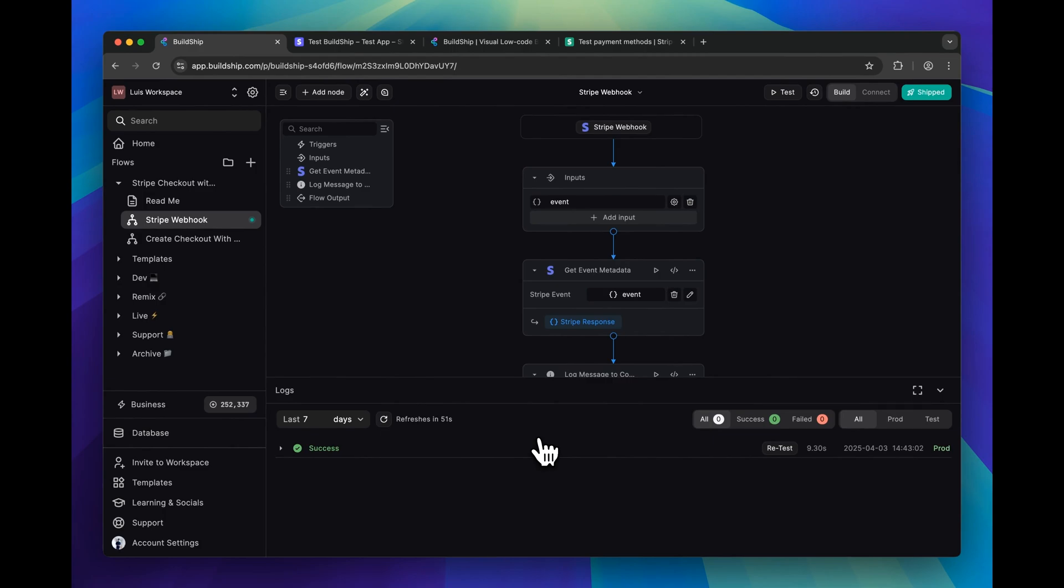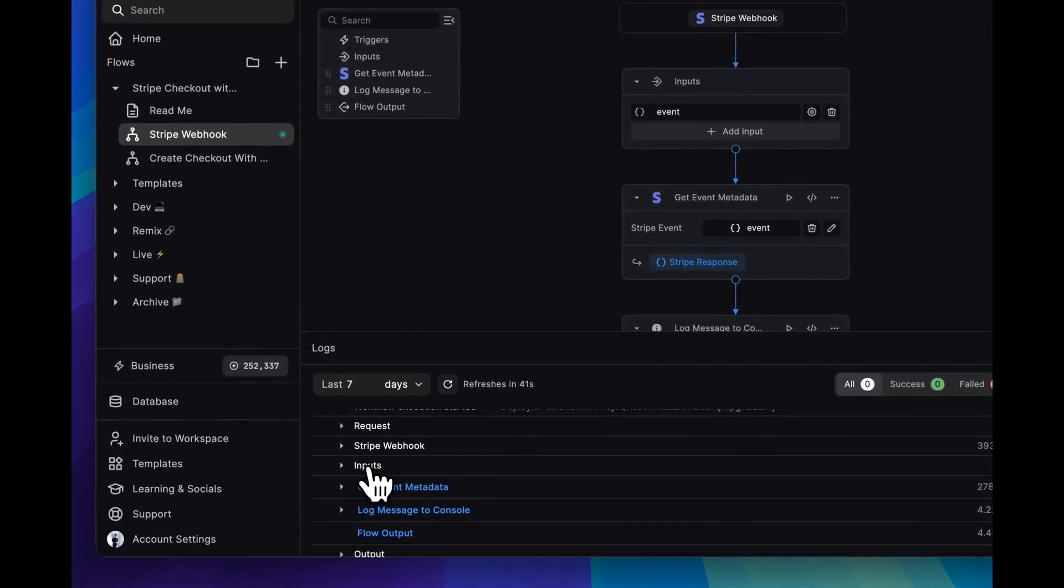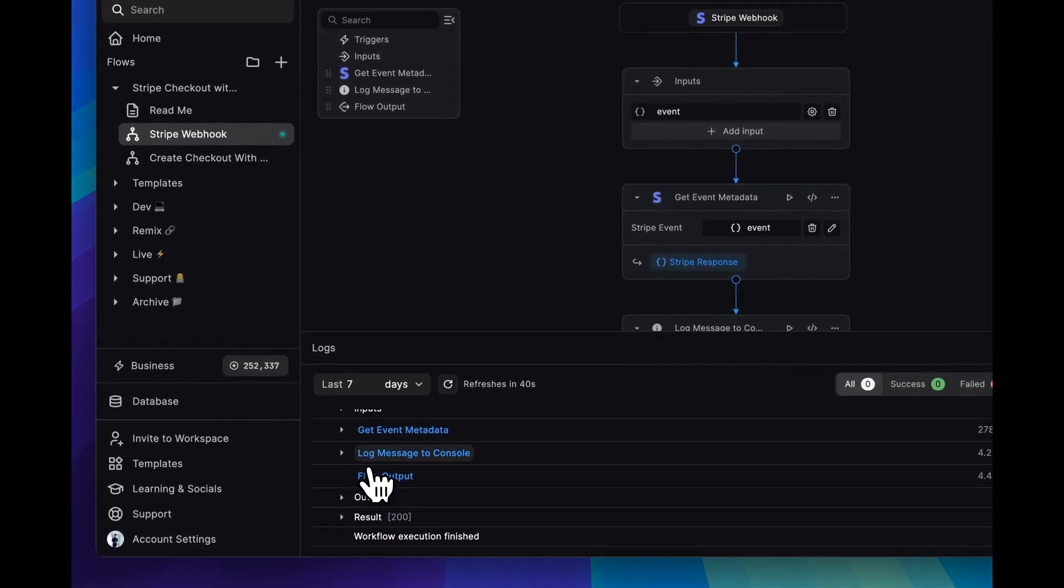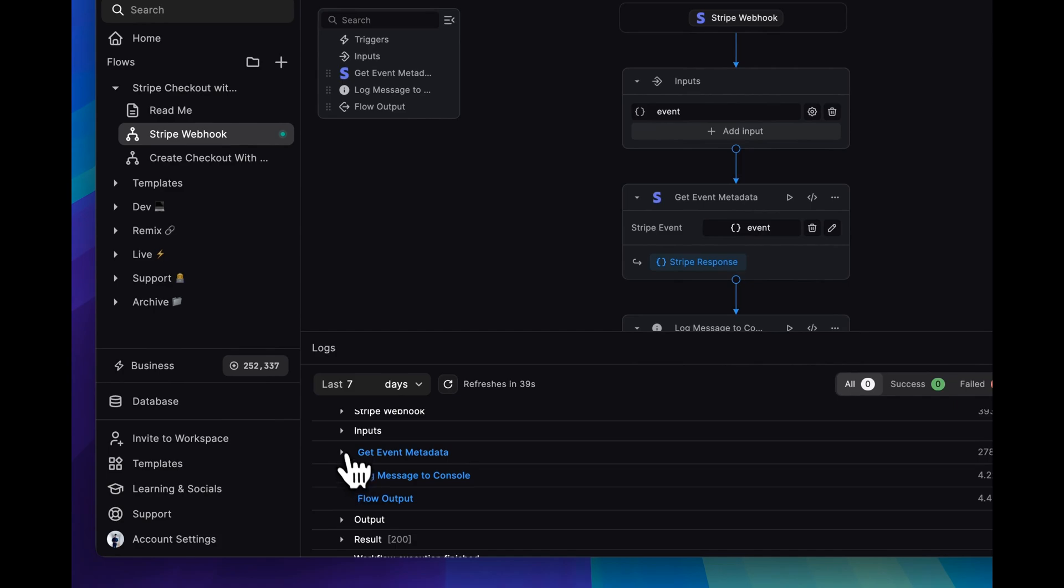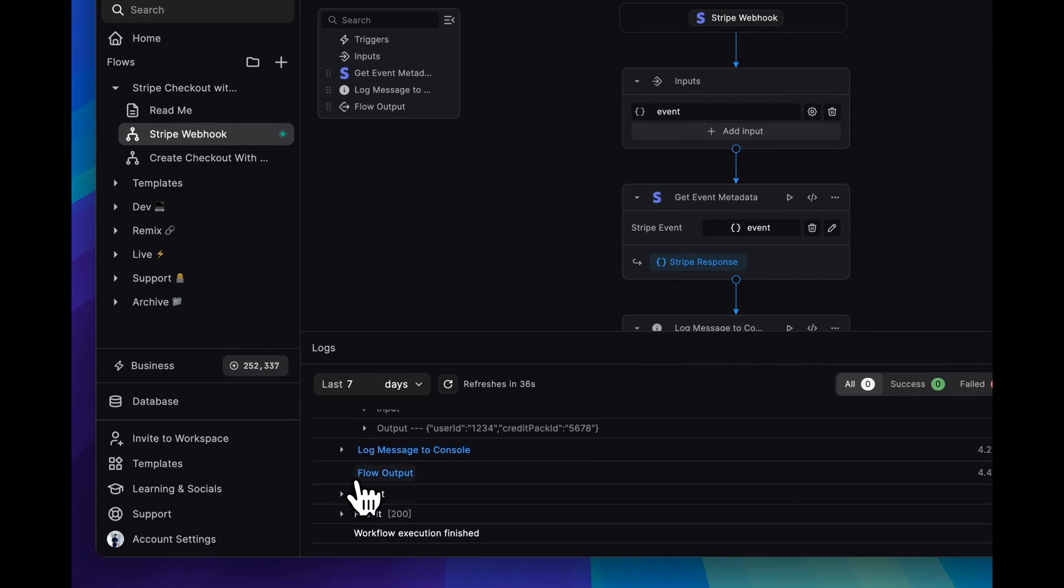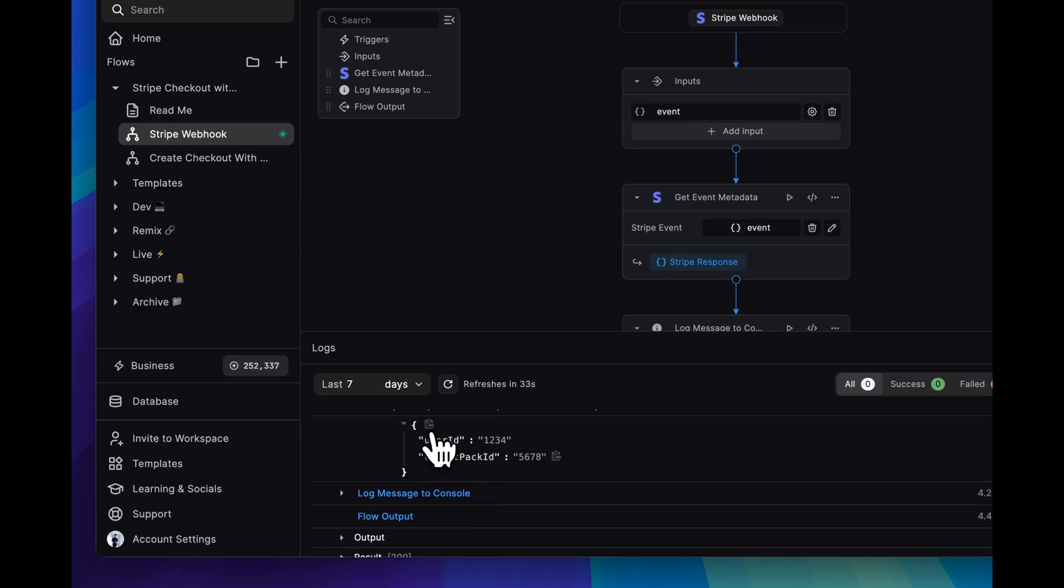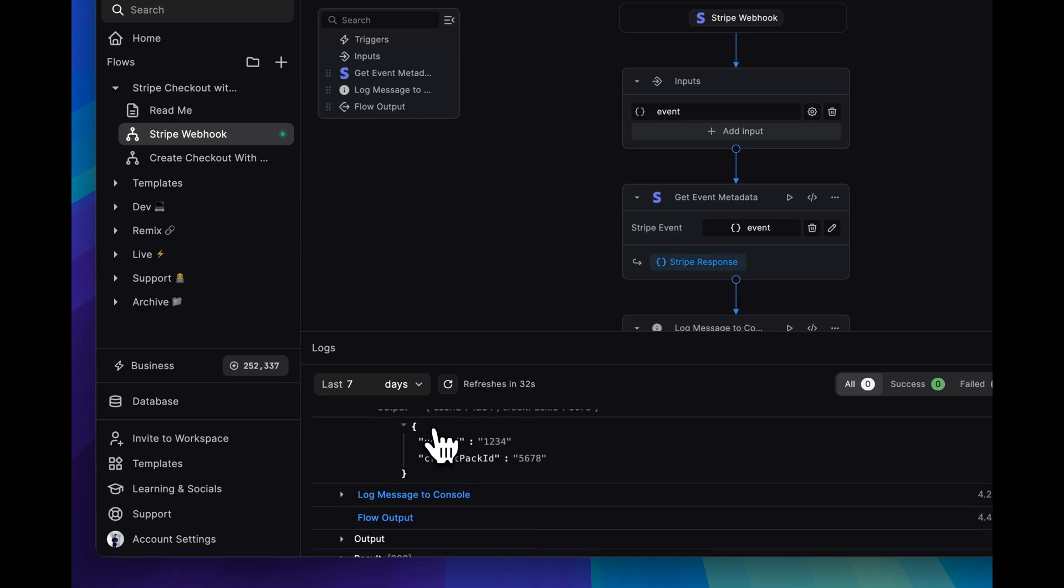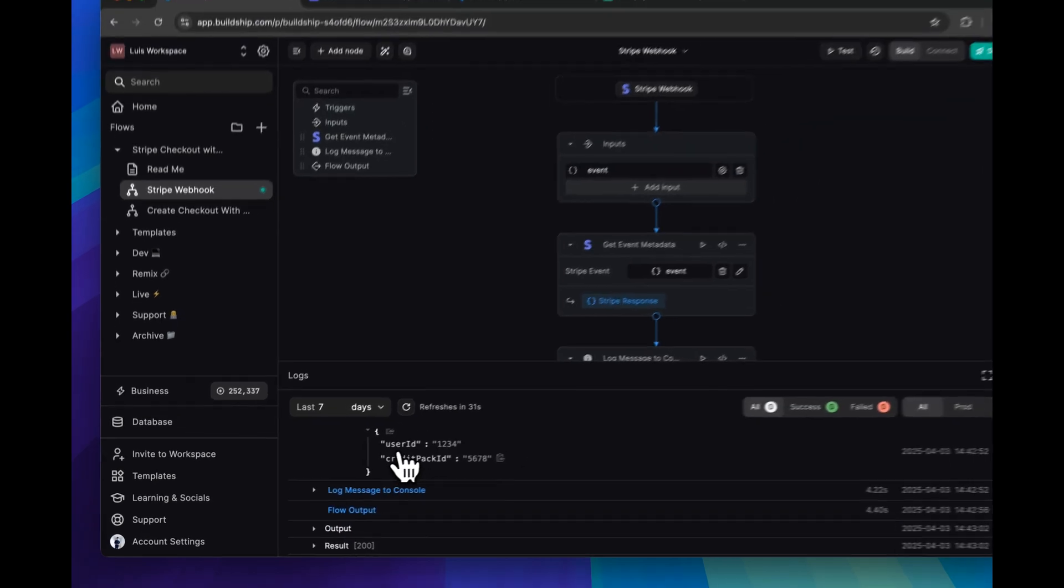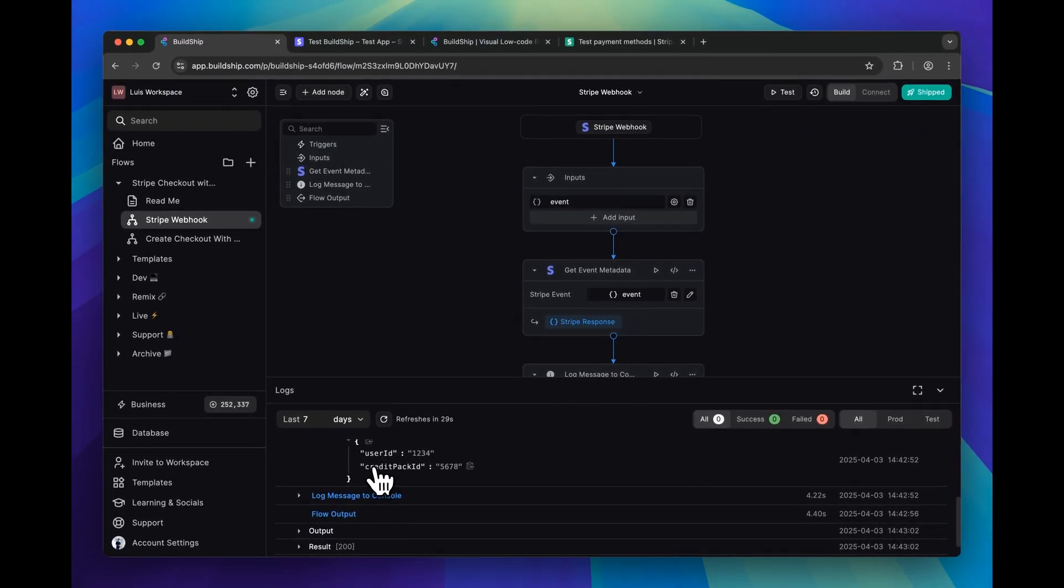But what we're curious to see here is if our event object was extracted. So we can expand the logs, and then we can expand the get event metadata node. And here you can see for the output of the node, we have our metadata, the user ID and credit pack ID.